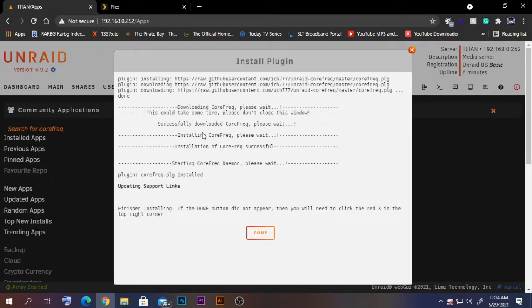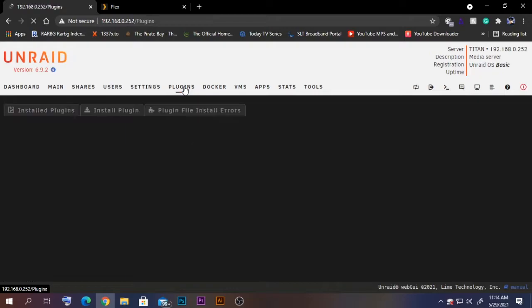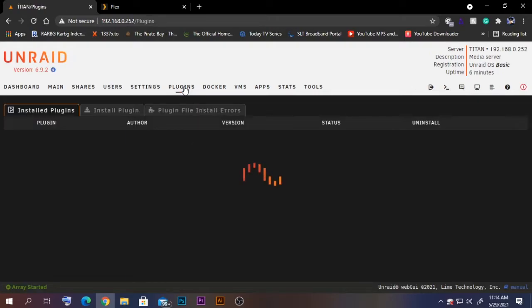The plugin is installed completely. Now what we need to do is click Done and go to Plugins and make sure the plugin is installed and working.